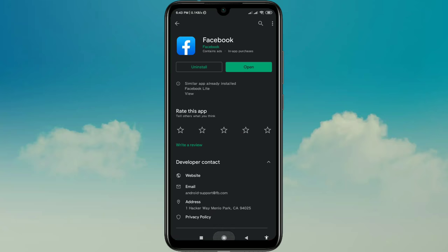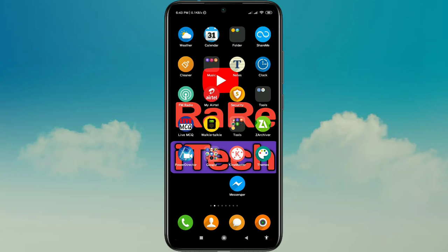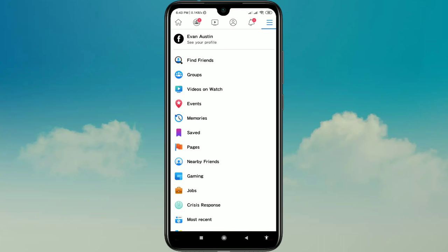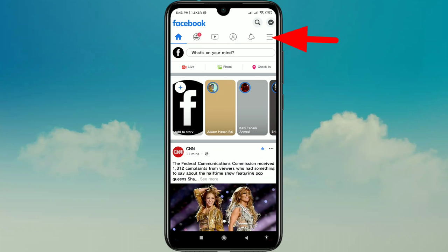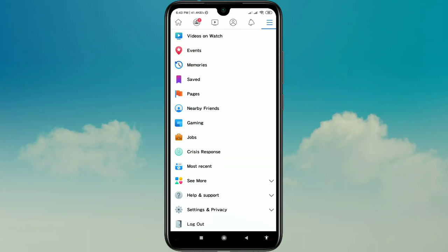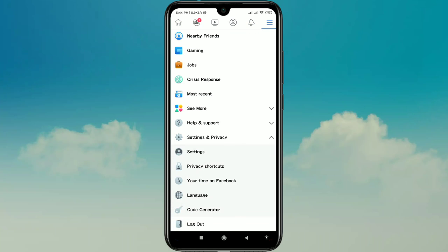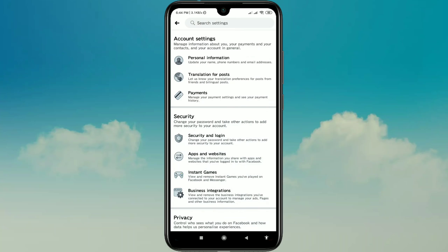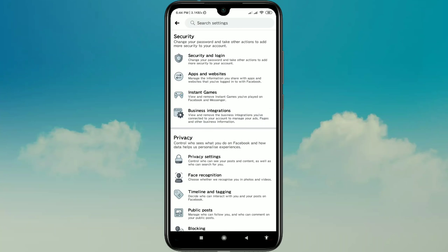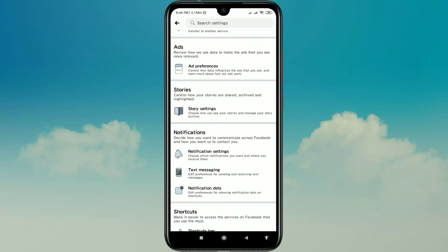After updating your Facebook app, open Facebook and log in with your Facebook account. Then go to the three-dot menu and scroll down, then go to Settings and Privacy, and then tap on Settings.